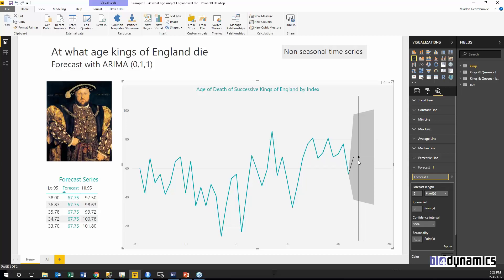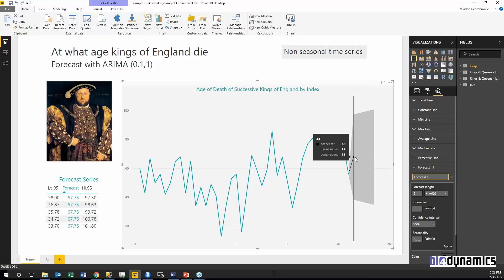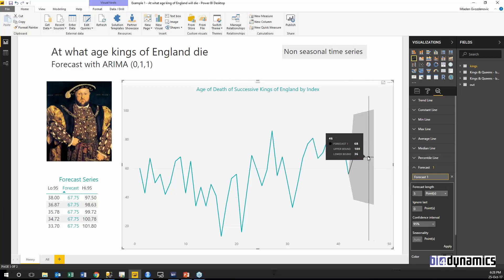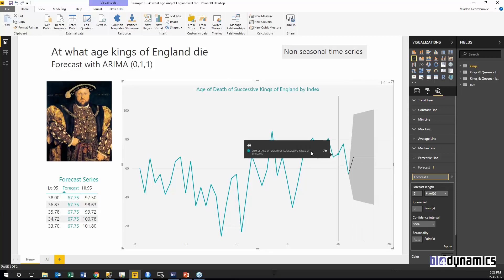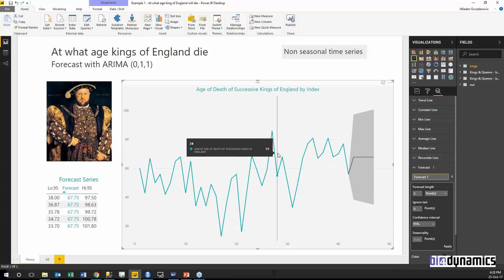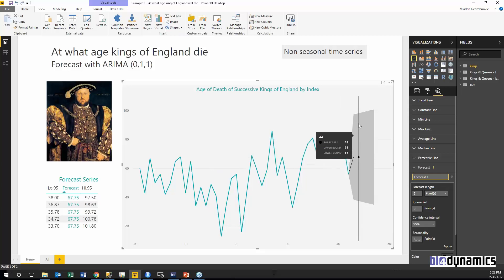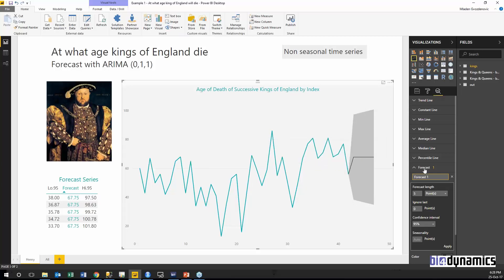What Power BI visual will tell me, it's actually the same. 68 years is the age of these kings. The source is the same, but how I calculate it, this is as a part of the visual and this was done through R script.